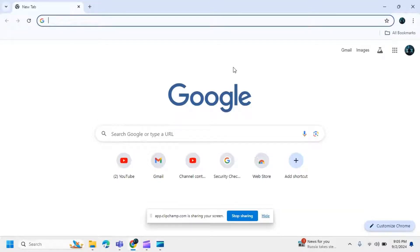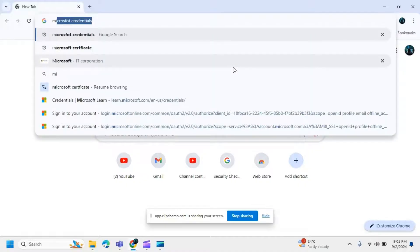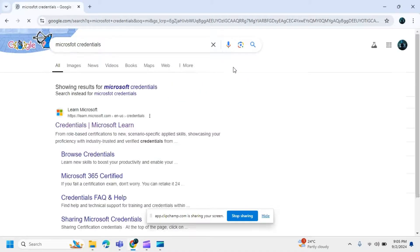In this video I'm going to show you how we can download our Microsoft certificate and also the transcript. First of all, go to any browser and search for the Microsoft credential.